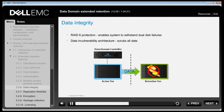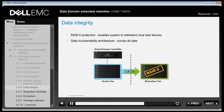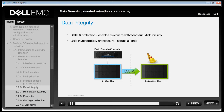The system is protected by RAID 6 functionality that enables the system to withstand dual disk failures without interruption. Additionally, Data Domain's data invulnerability architecture continuously scrubs all stored data, checking data integrity and preventing long-term deterioration from ever affecting the fidelity of the stored data.